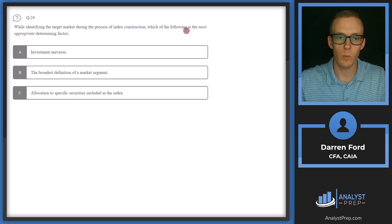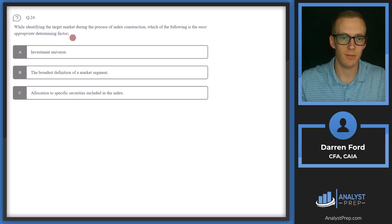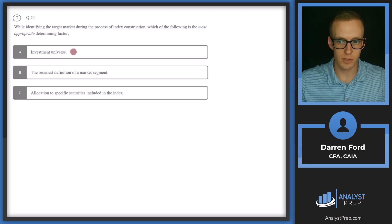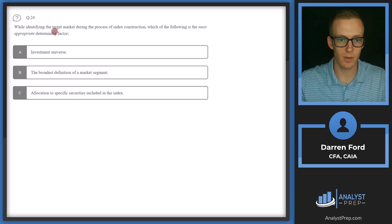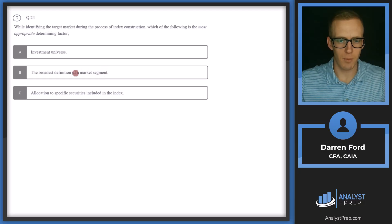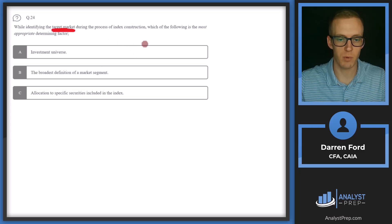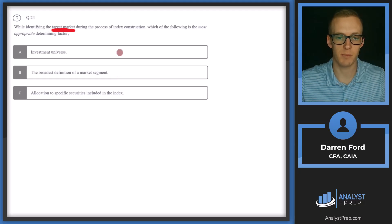Question 24: While identifying the target market during index construction, which is the most appropriate determining factor? A — investment universe — this is very important for an index because it tells you what exposure that index is targeting. This sounds like it could be our answer. Let's rule out B: the broadest definition of a market segment — we're not always going to want the broadest definition.